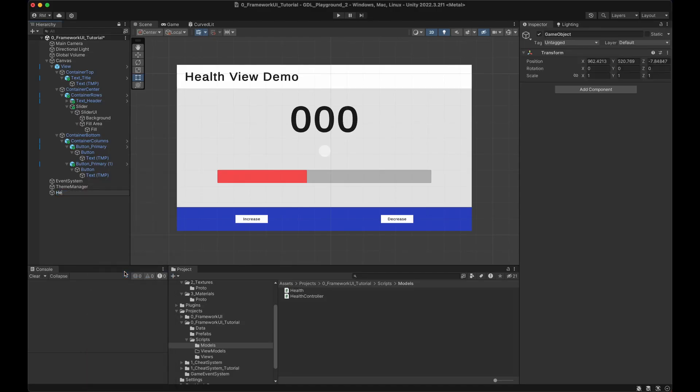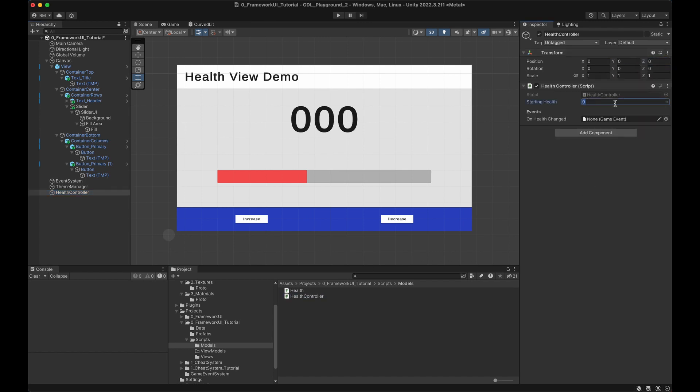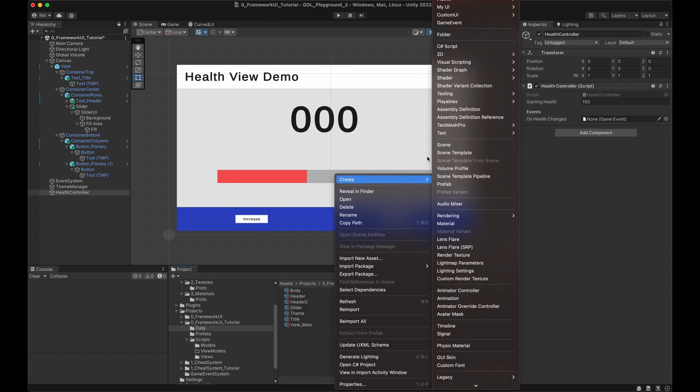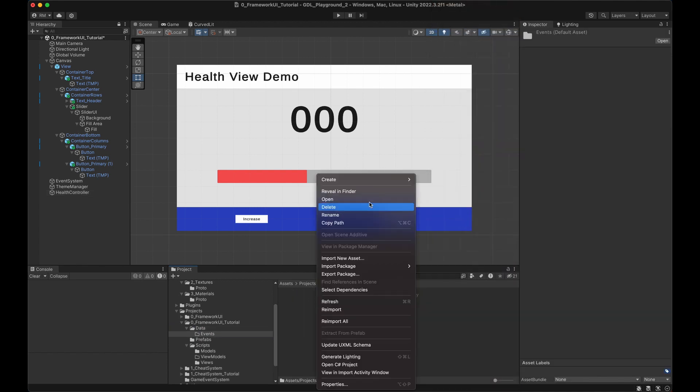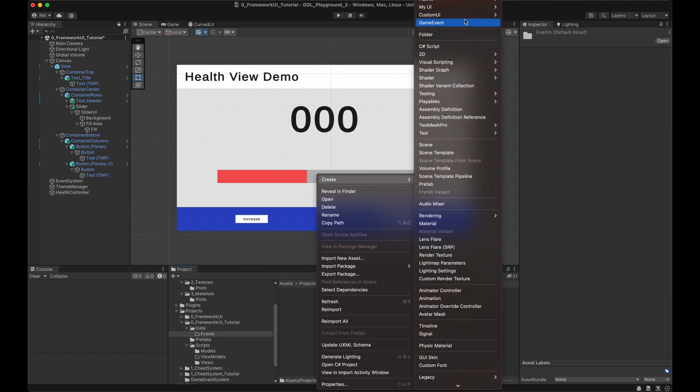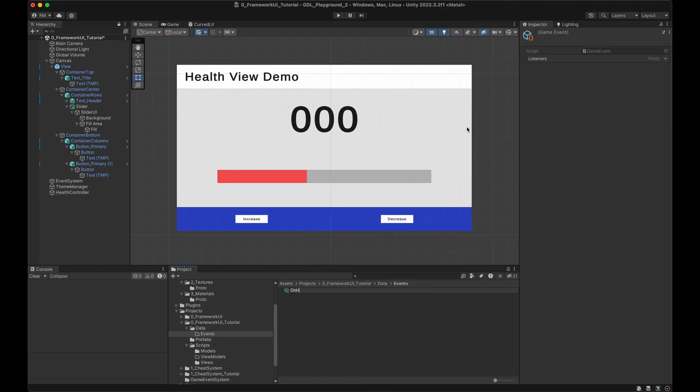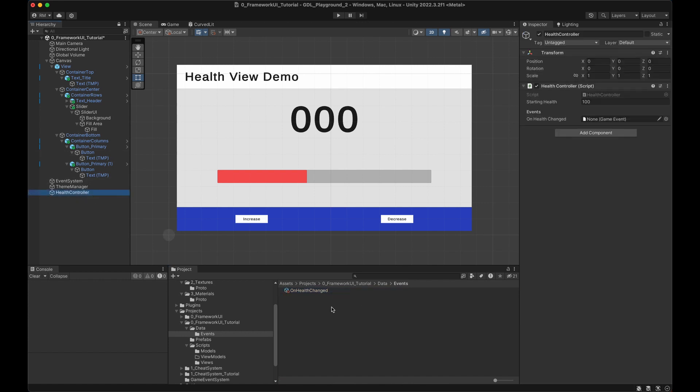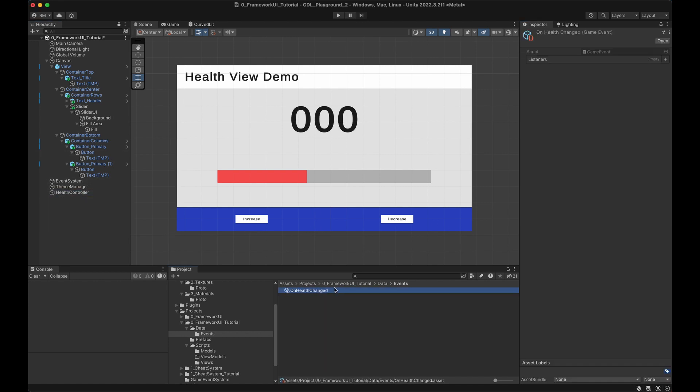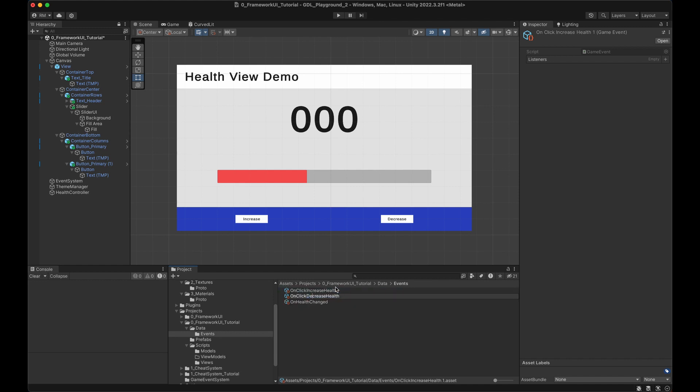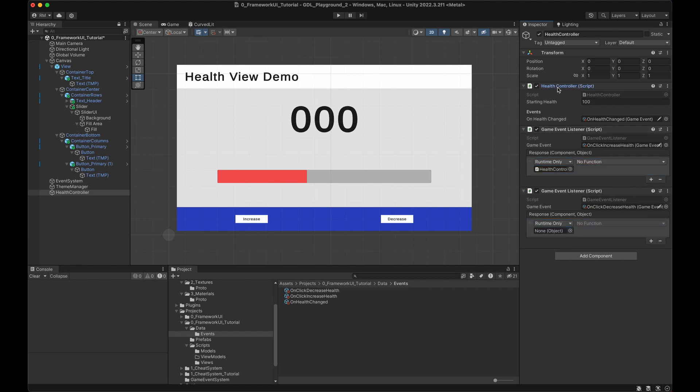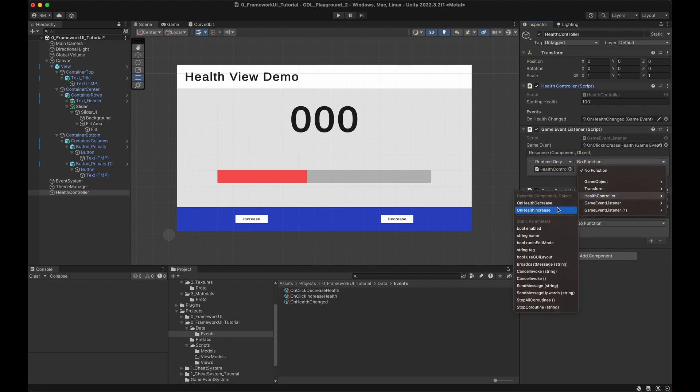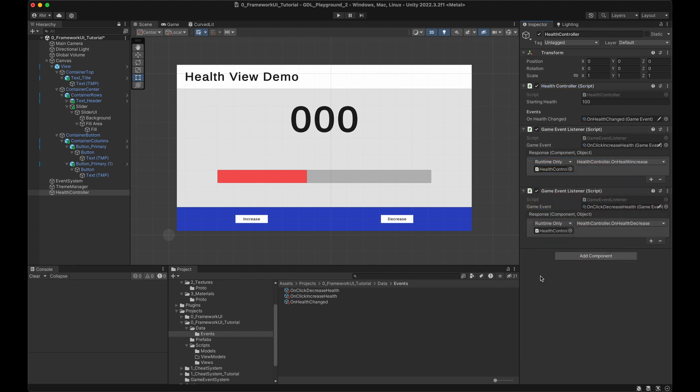Save and go back to Unity. I'll create an empty game object, call it health controller and put the health controller script on it with a starting health of 100. We need some events, so let's create a new folder for that and create a few events. The first event will be onHealthChanged. We can drag and drop it on the health controller. Then we can add two game event listeners and we create two new events as well, called onClickIncreaseHealth and onClickDecreaseHealth. The health controller will listen to those events and call the appropriate method. This part is now ready.